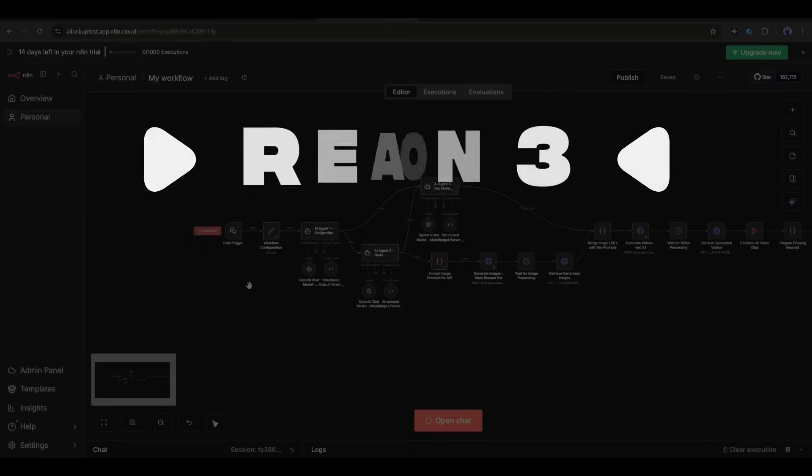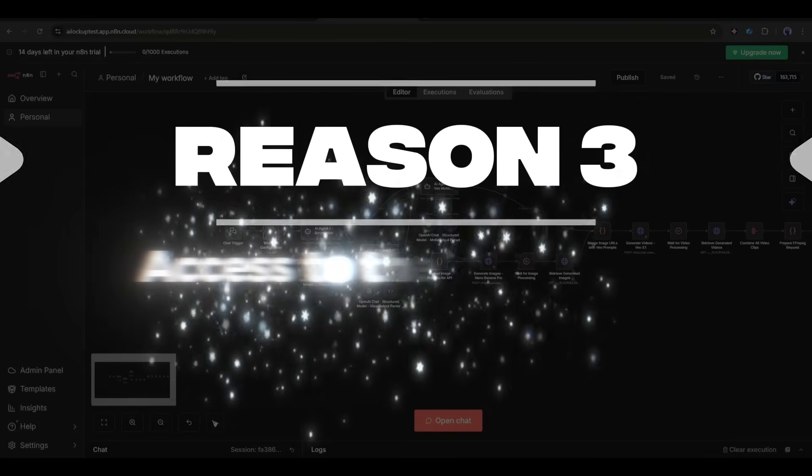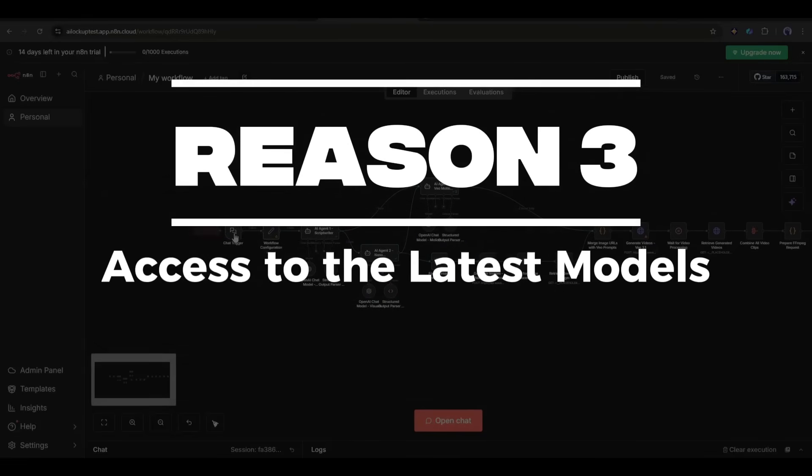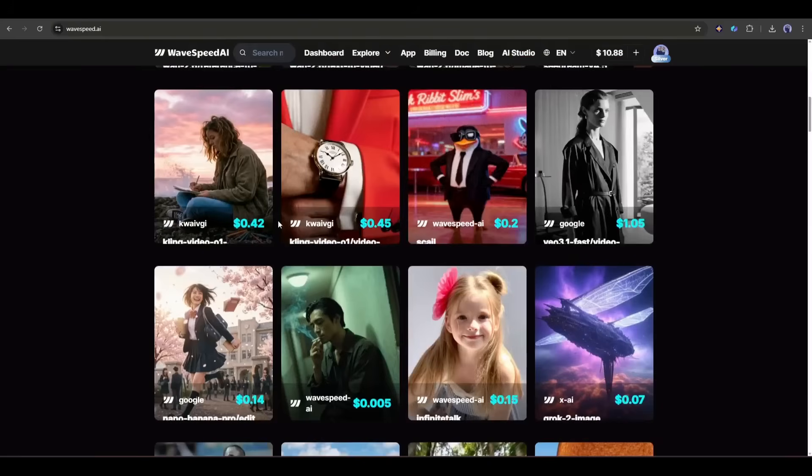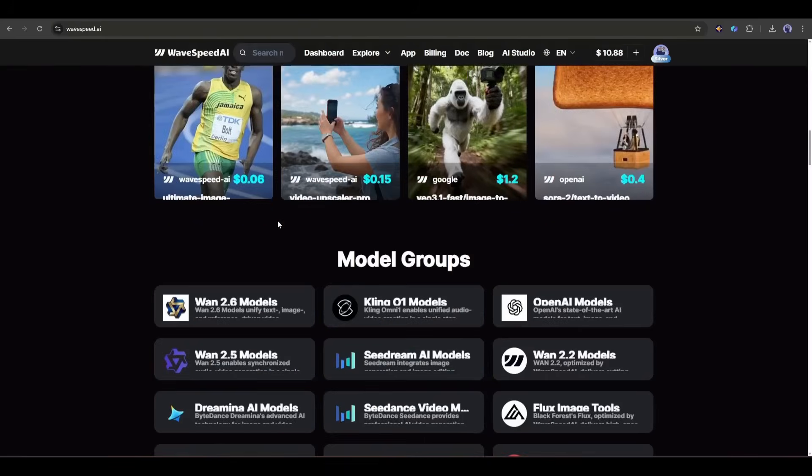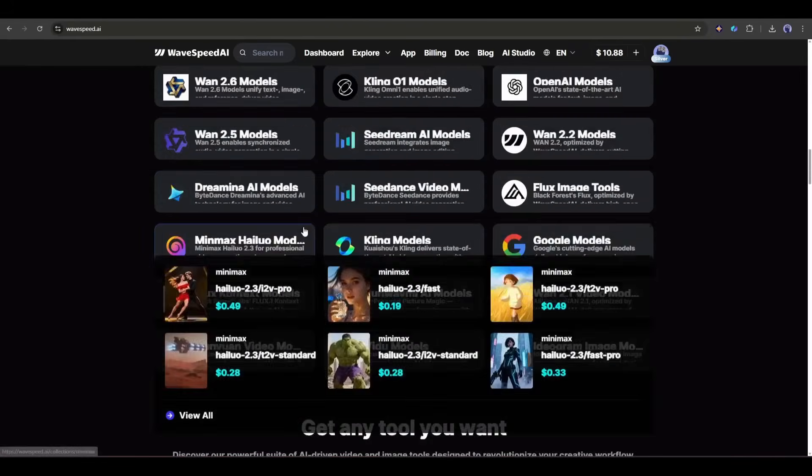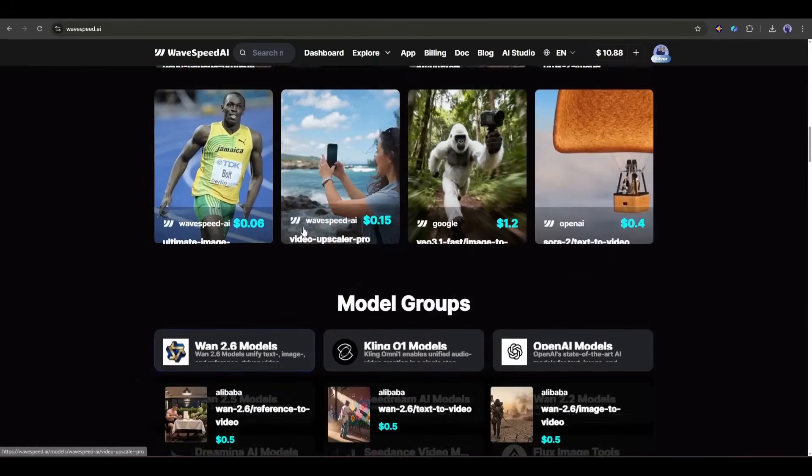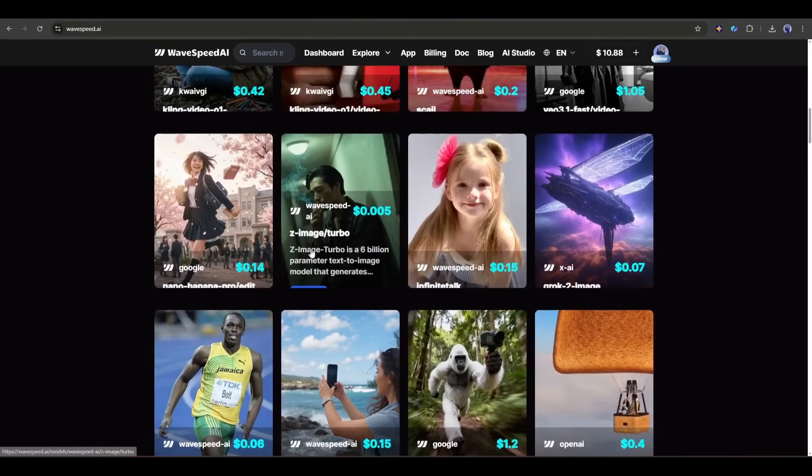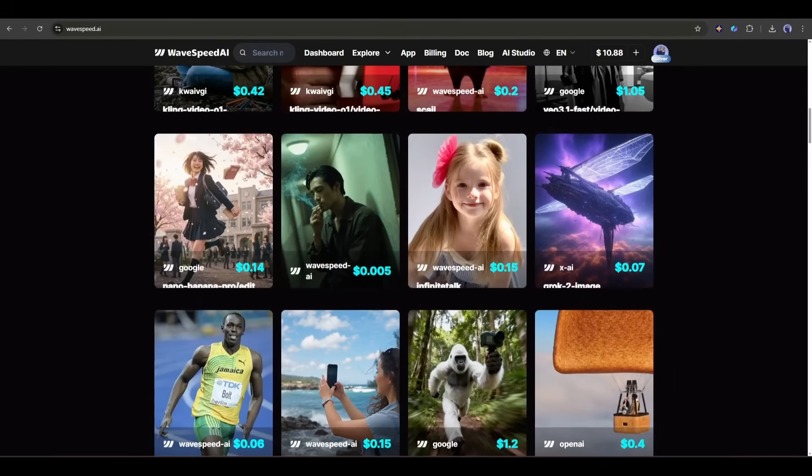Reason 3: Access to the latest models. Wavespeed AI is constantly adding new models. Like, as soon as something drops, whether it's an open source model or a new frontier model, it's integrated into the platform.